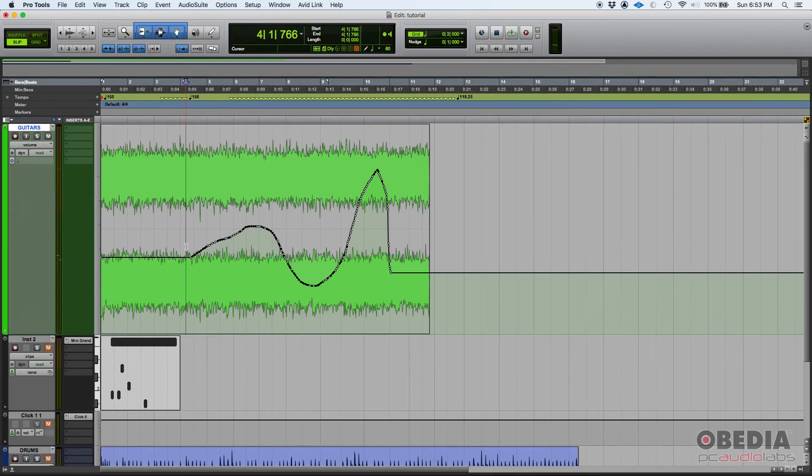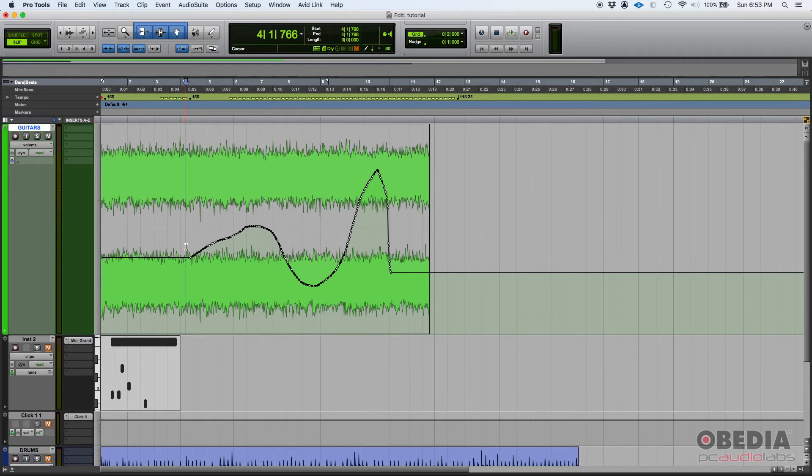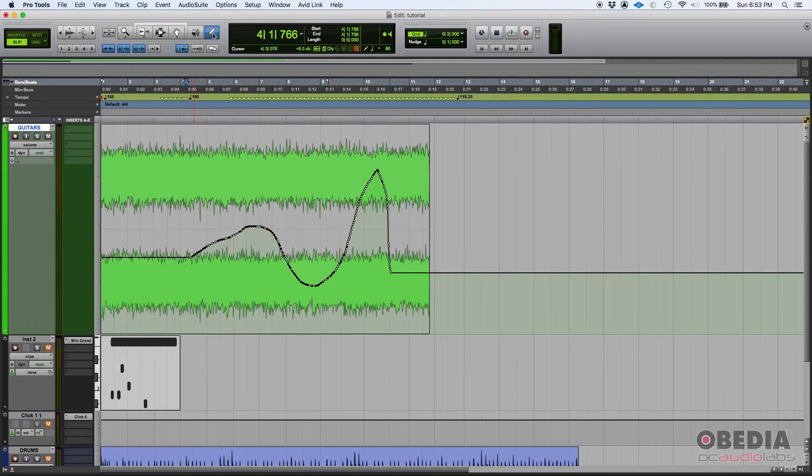So, that's it. The pencil tool. Once again, you can write audio waveforms, you can write MIDI data, you can write tempo changes, and you can write automation just by using the pencil tool. Now, keep in mind, we've been using the pencil tool in freehand mode.